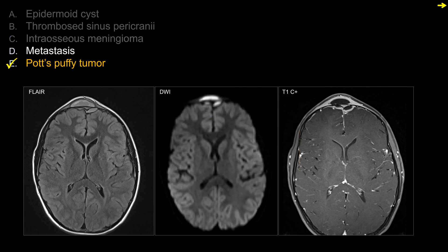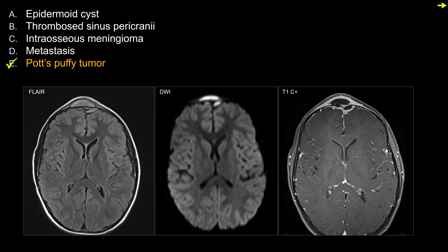Ruling out choice D for metastasis: a cystic metastasis is possible, but not seeing any soft tissue component or enhancing soft tissue component makes metastasis very unlikely in this case. So in the end, the best choice is E, Pott's puffy tumor.